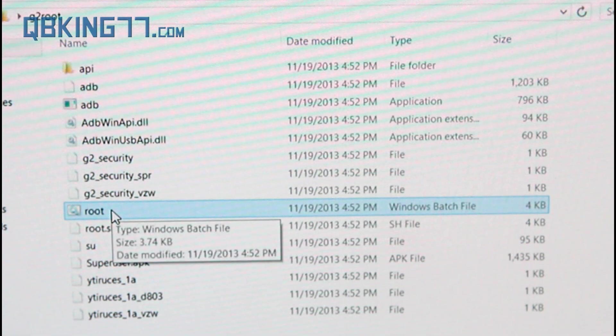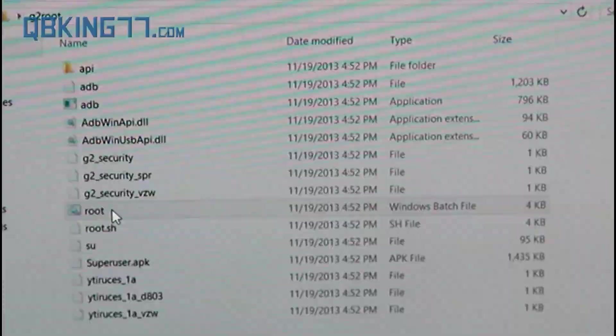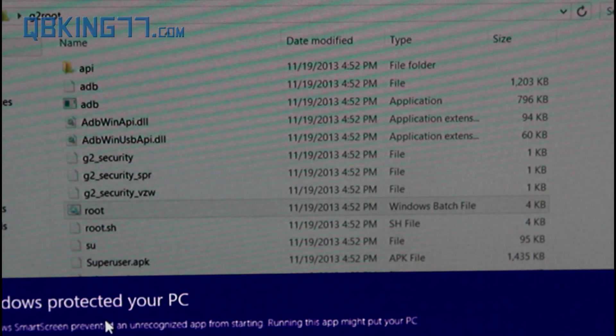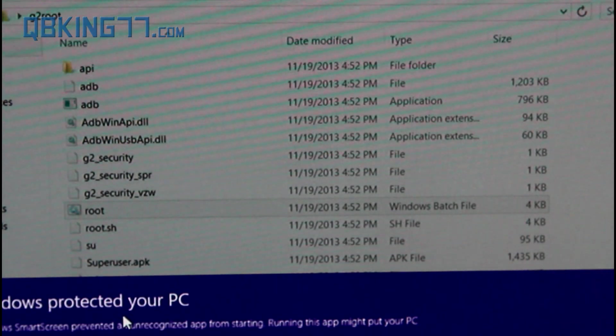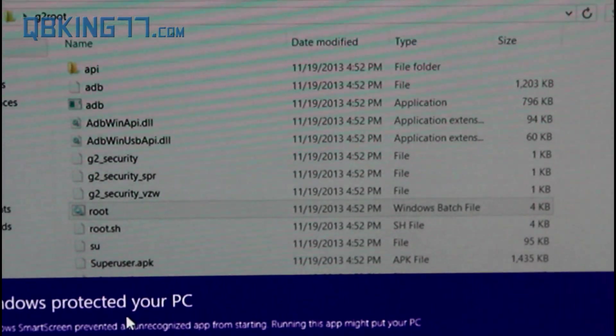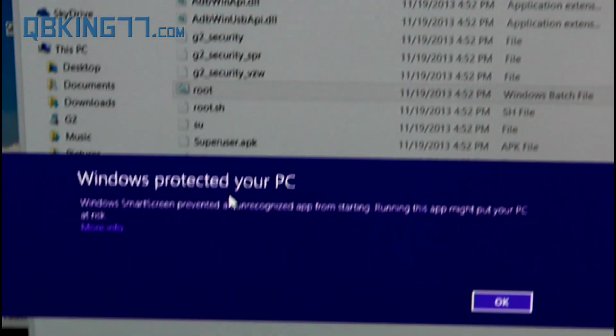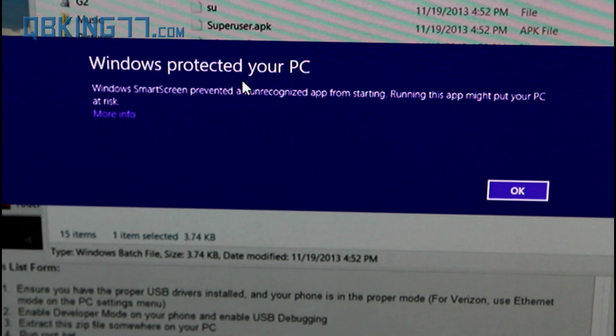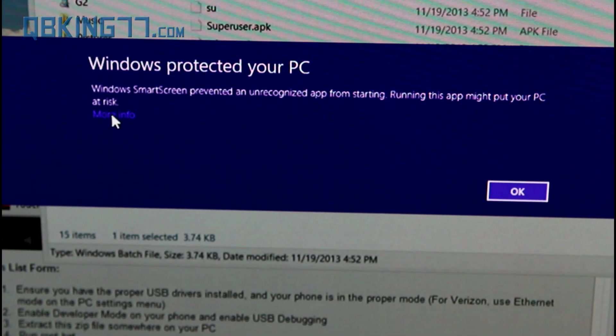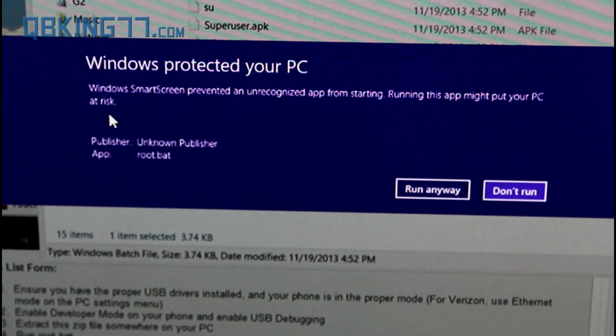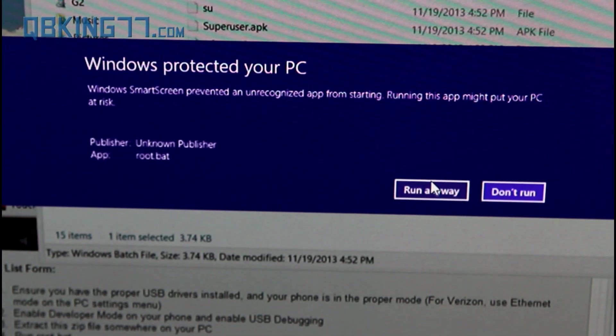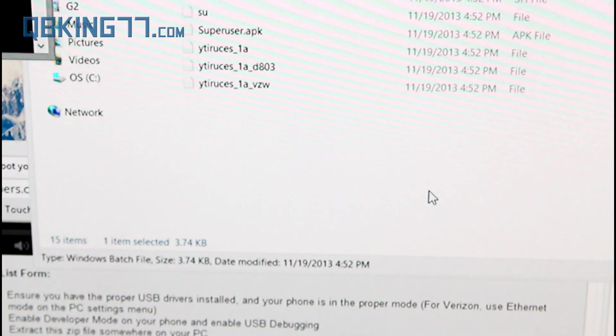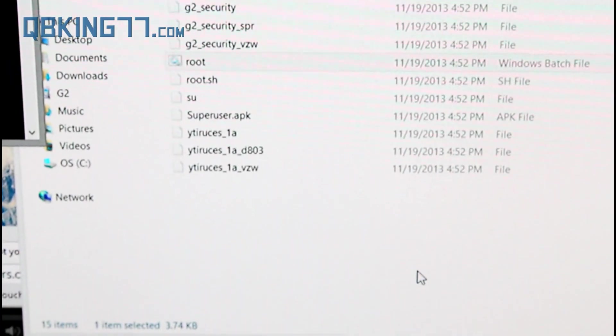Now just go ahead and double click on where it says root. It's a Windows batch file. You can just double click on it, and if you're on Windows 8, it's going to go ahead and say Windows protected your PC. All you have to do now is just go ahead and hit more info, and then hit run anyways. So just go ahead and run that program.